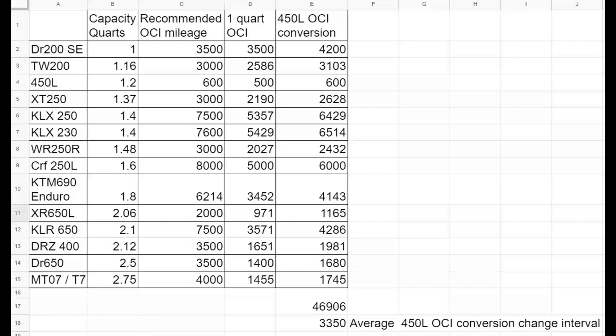The one thing I notice about the oil change intervals for all of these 14 bikes is there is no correlation between the oil capacity and the mileage that's recommended to be changed at, and or the size of the engine or the type of cooling whether it's air cooled or liquid cooled. There's just no correlation. There is correlation between mileage and manufacturers like Suzuki apparently likes to change oil at 3,500 miles, and Yamaha on the dual sport bikes likes to stick with 3,000 miles.